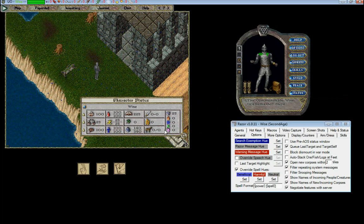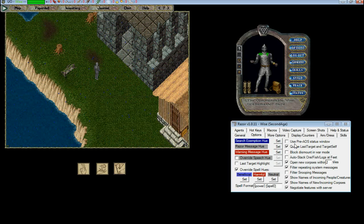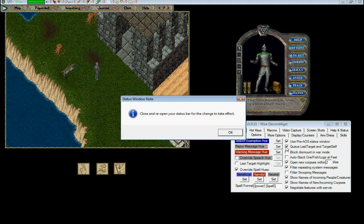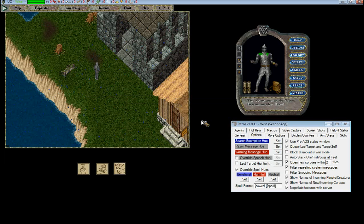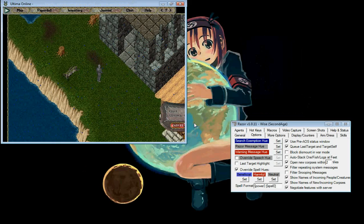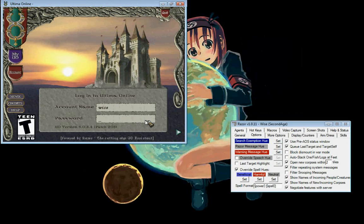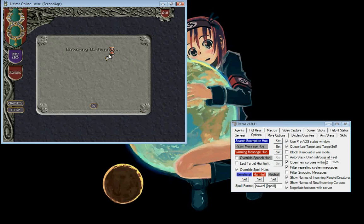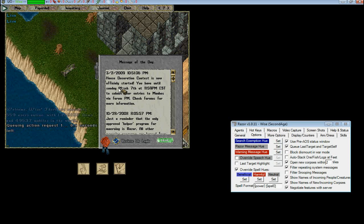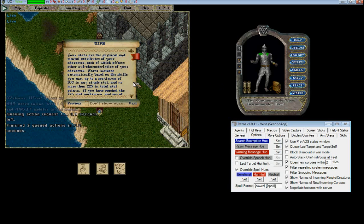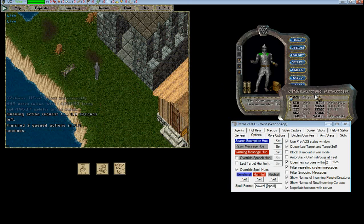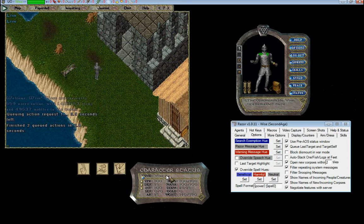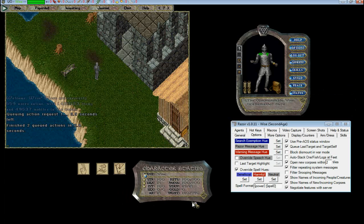If you dislike this, enabling your pre-AOS status window will allow you to use your different status bar where we log. This is your pre-Age of Shadows status window.